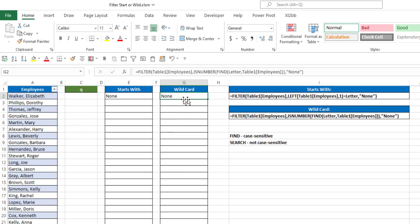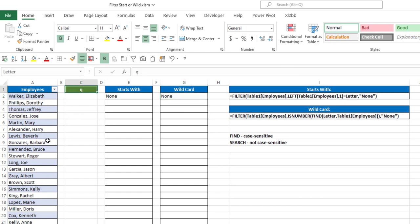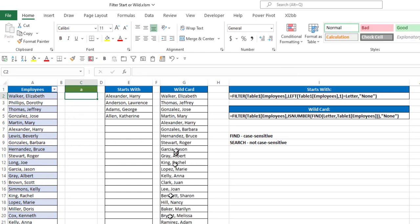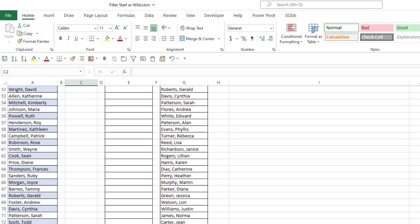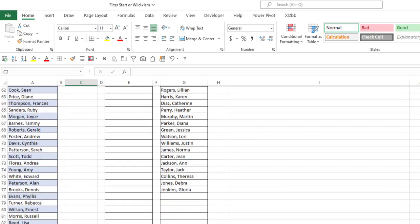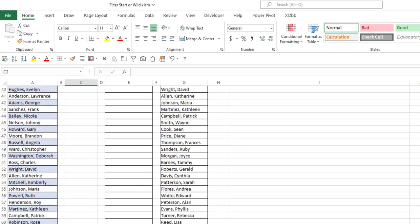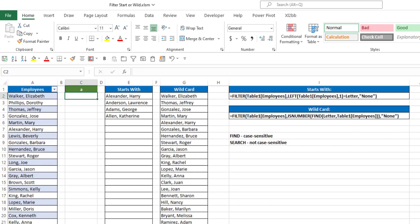And again, in this case, Q is not contained in any of the names. If I put in A, notice I get a long list of all the names that have the letter A anywhere in there, and you can see it's a large quantity.